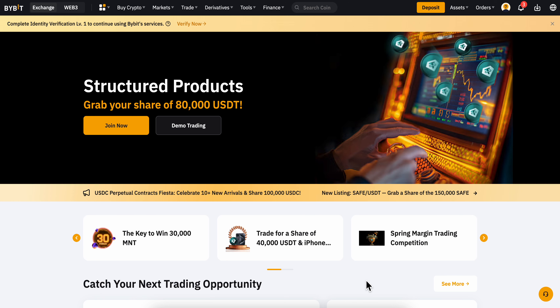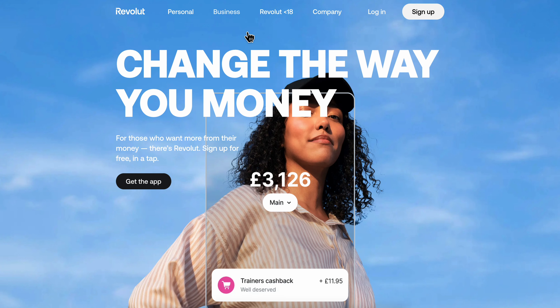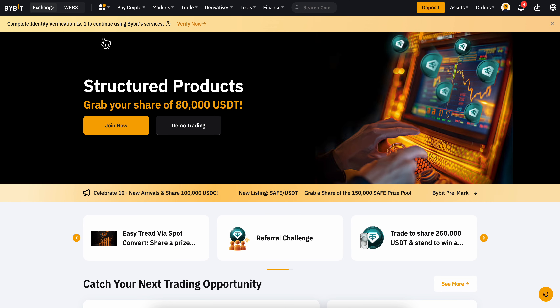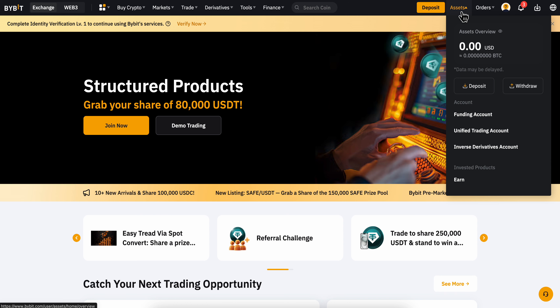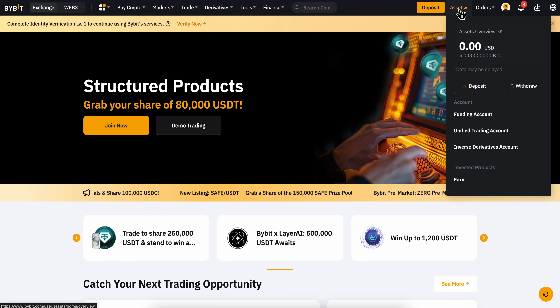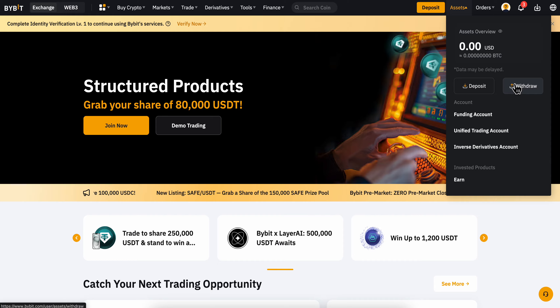How to transfer money from Bybit to Revolut. Go to Bybit, hover your mouse over Assets, and then click on Withdraw.